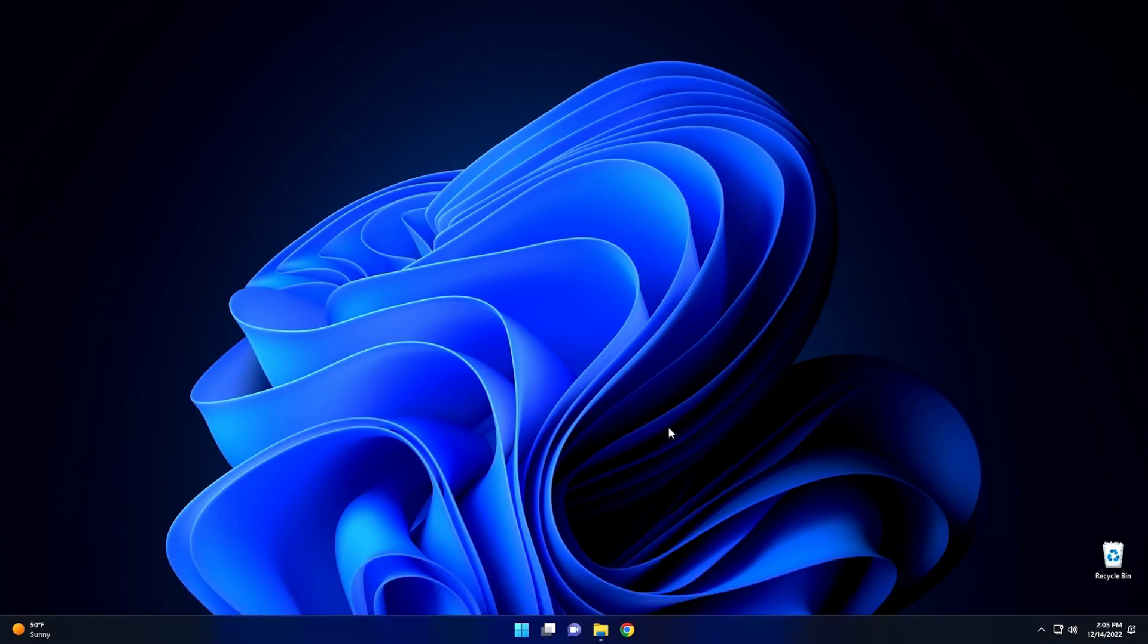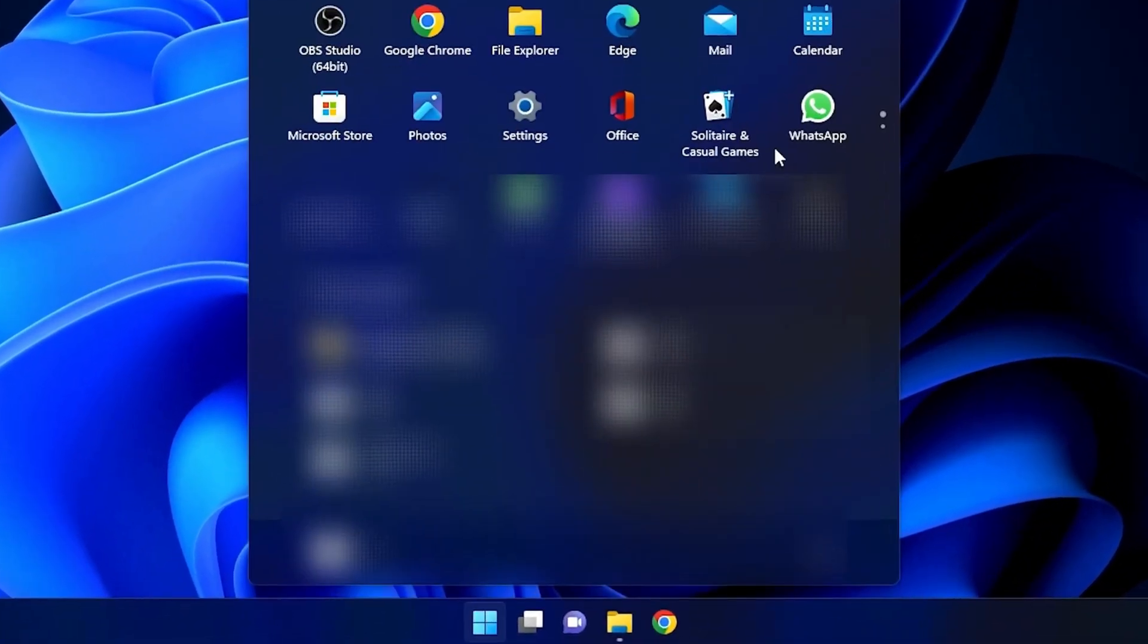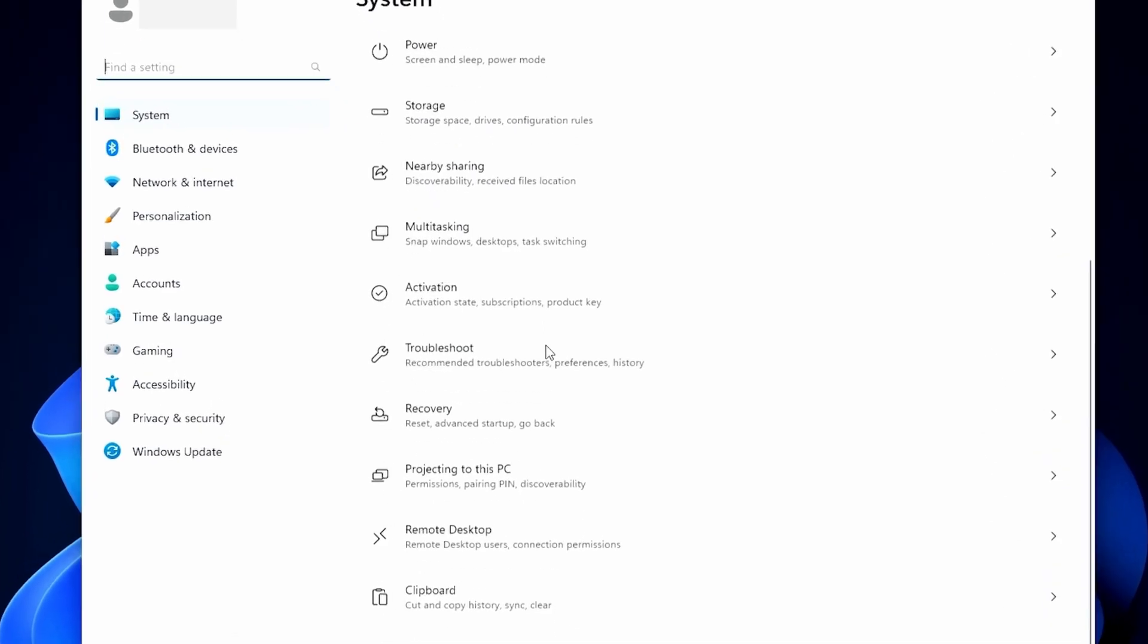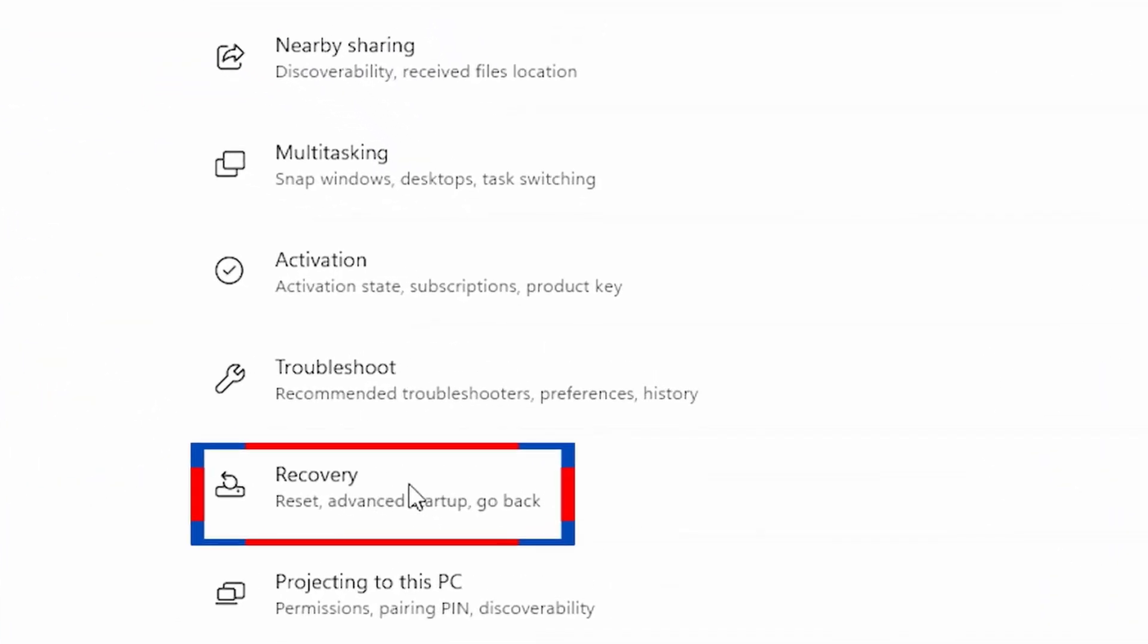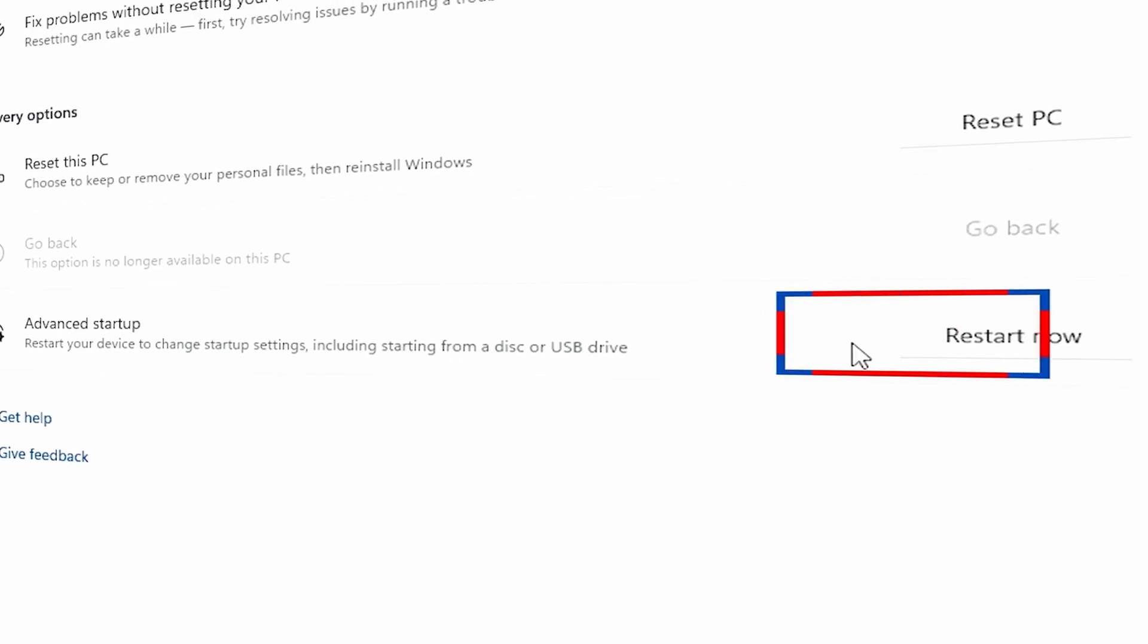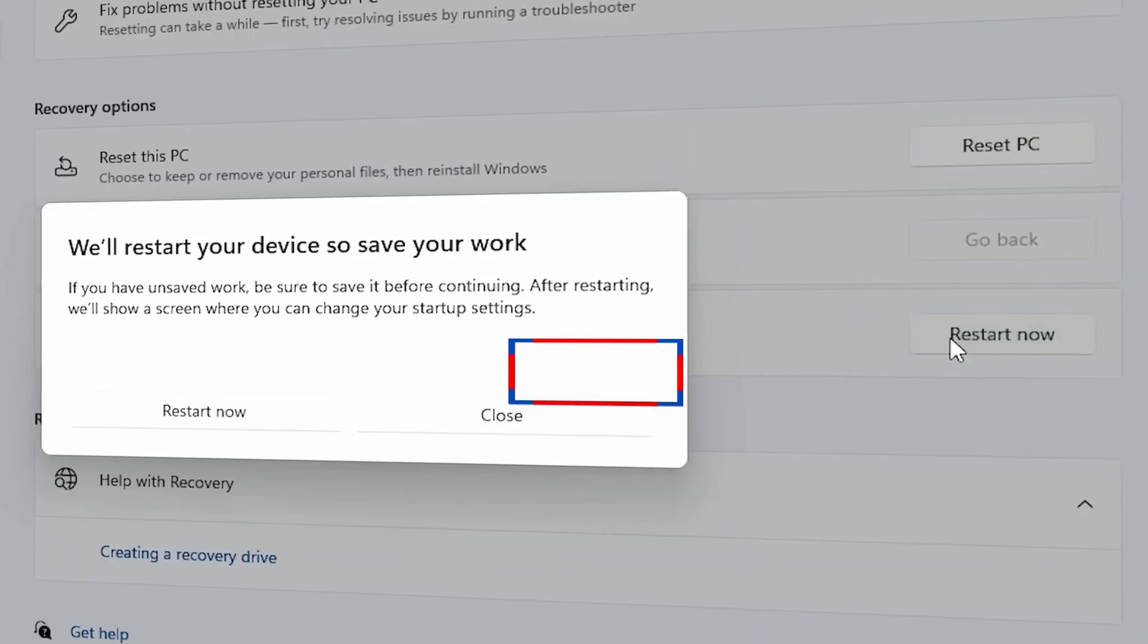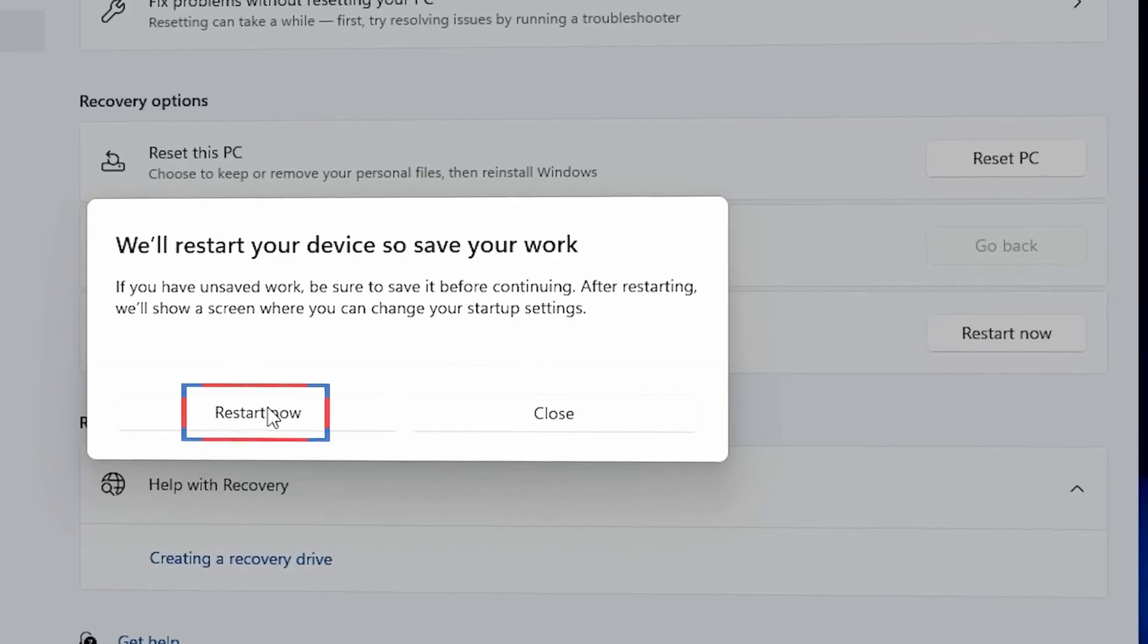What we want to do is click on the Start button, go into Settings, and then from Settings, you want to scroll down until you find Recovery. And from Recovery, you want to click on Advanced Startup and push the Restart Now button, and this will boot your system into Recovery. This is going to take just a few seconds to do.